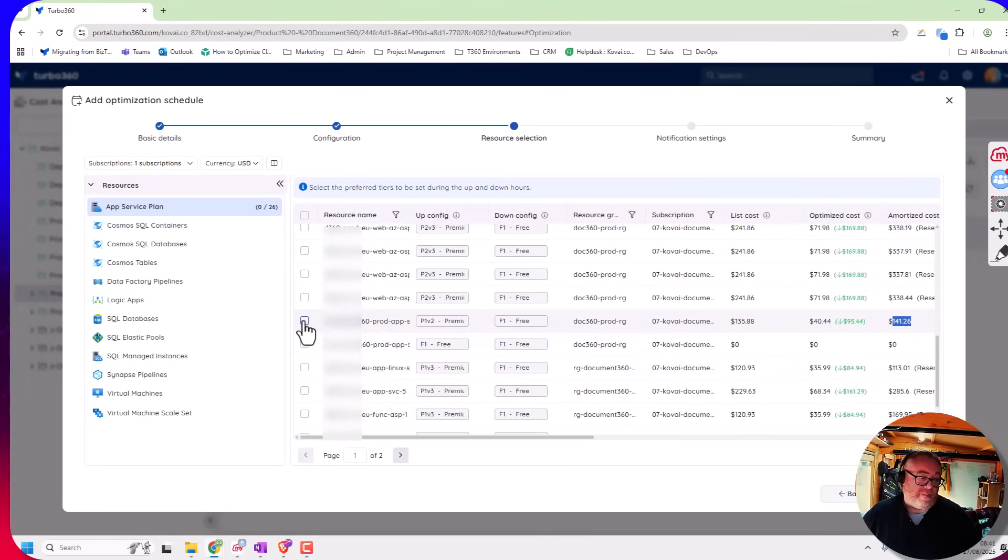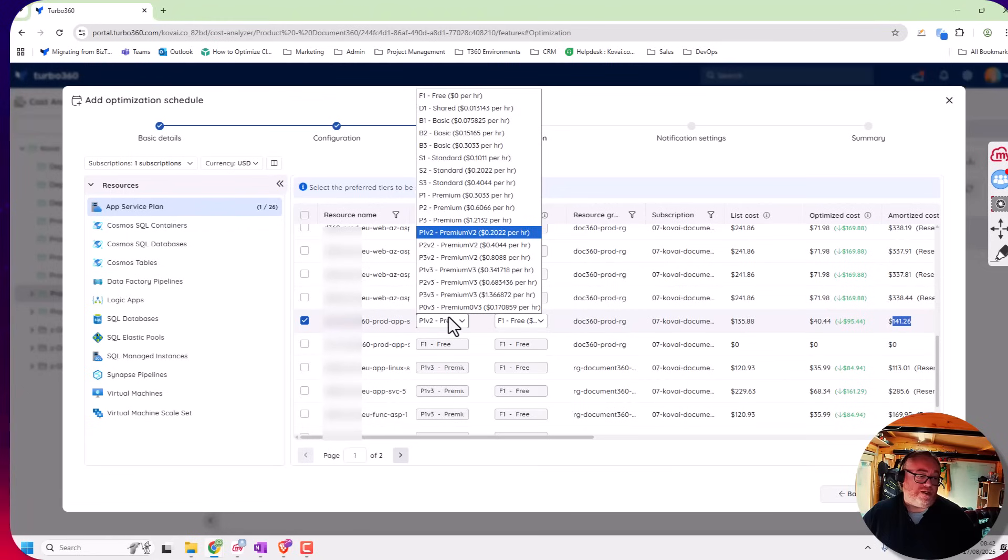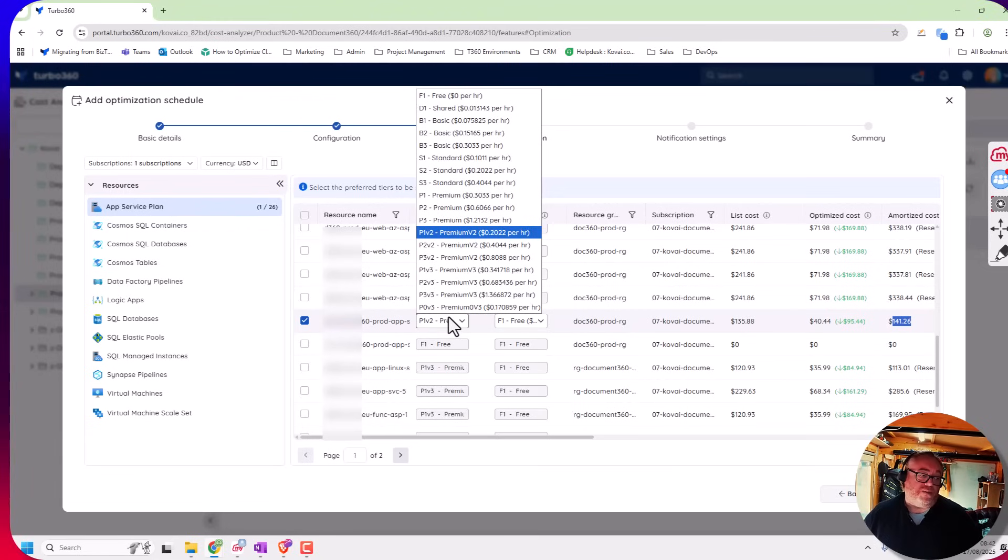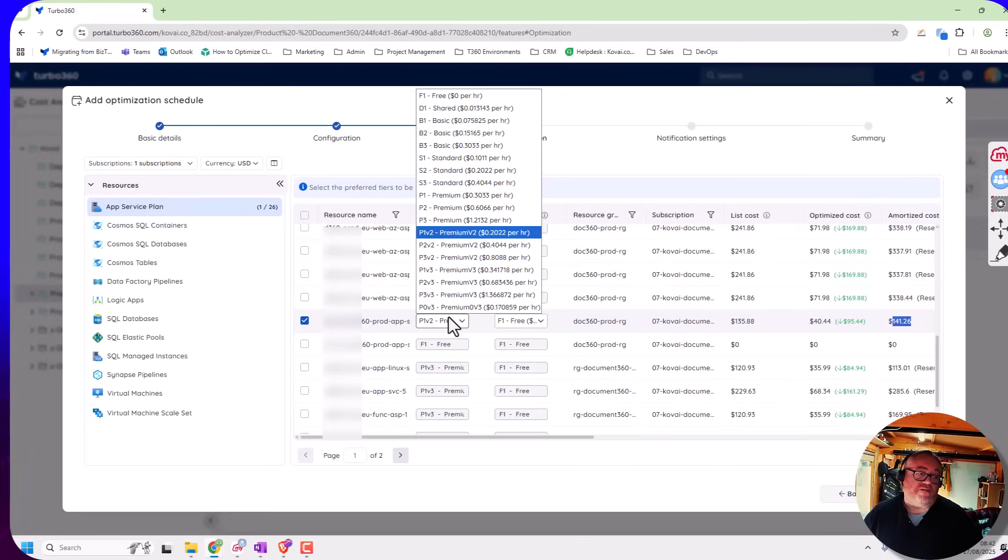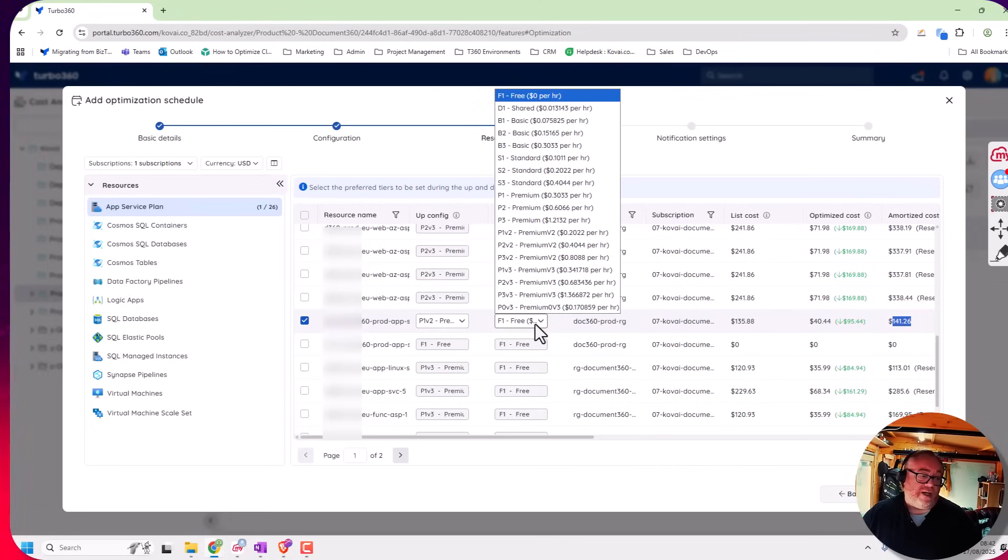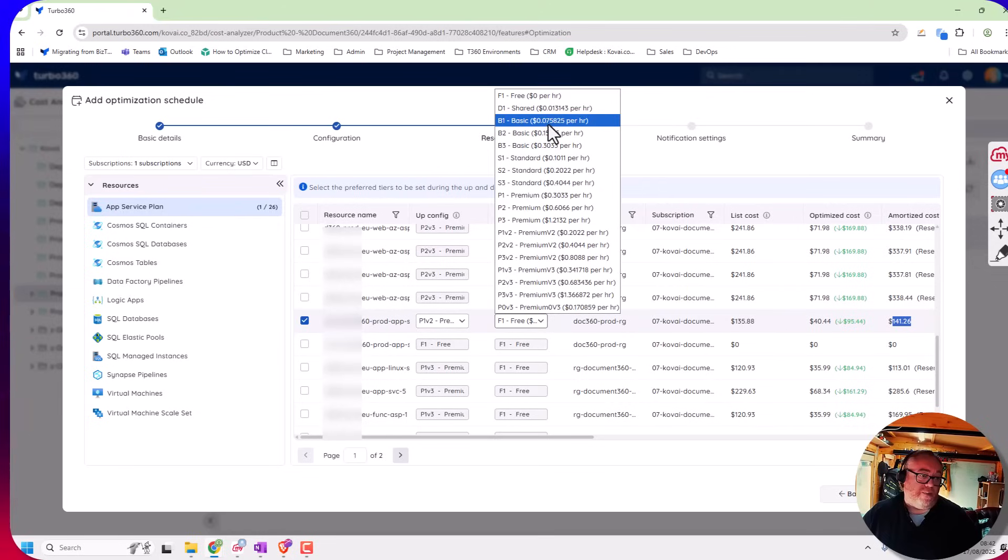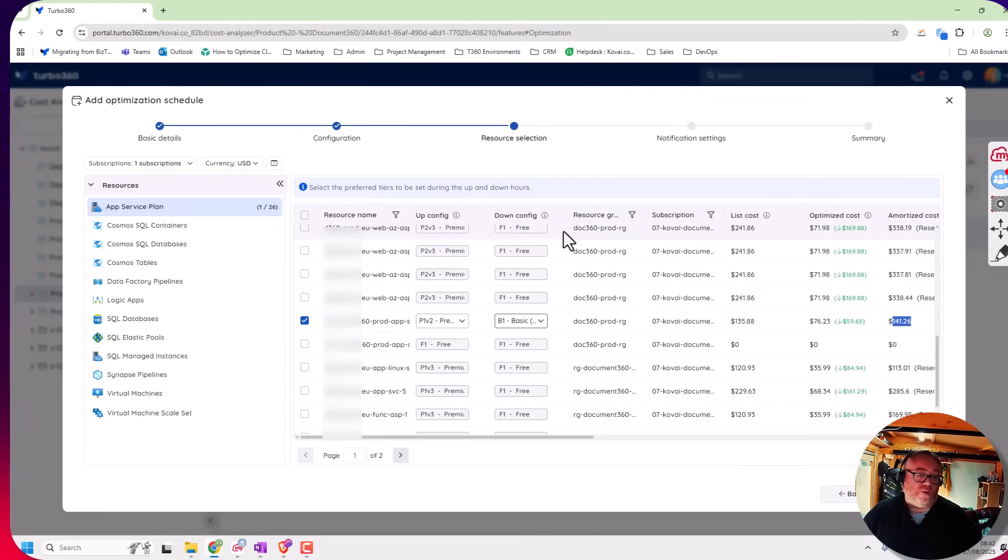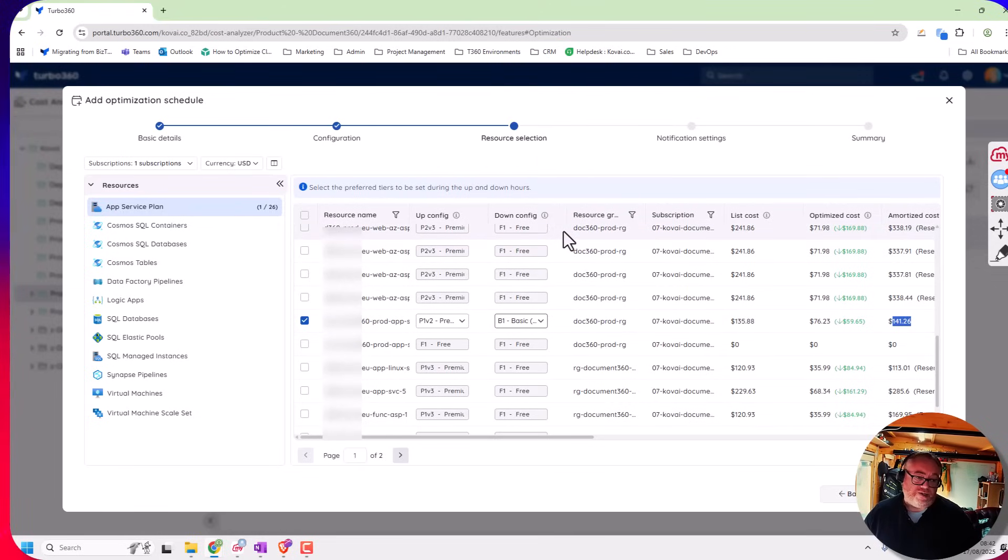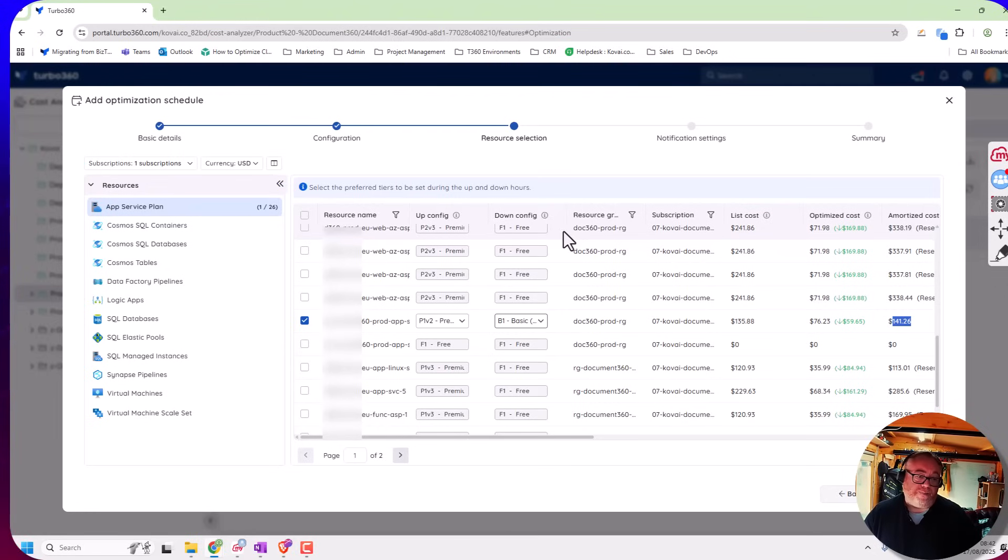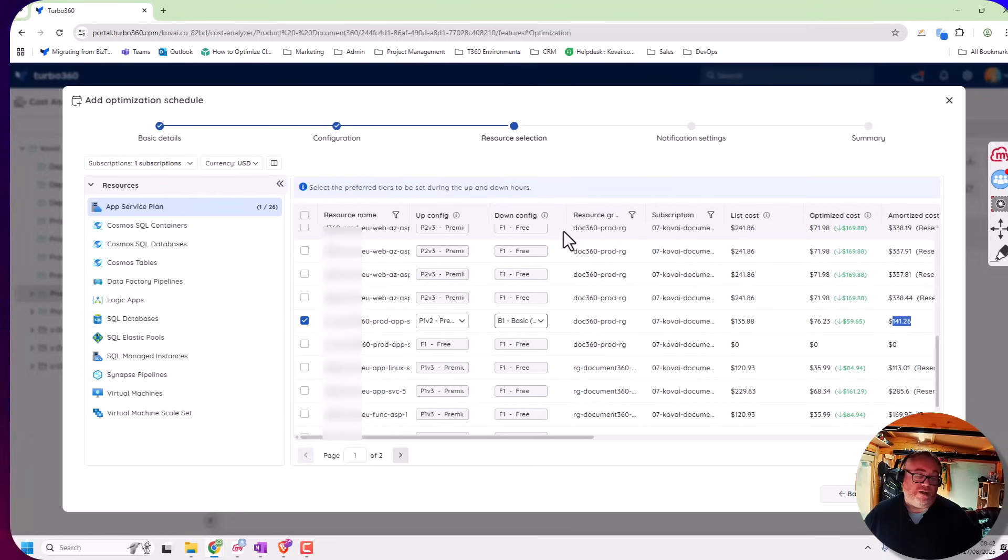So what I might choose to do is I might say right this plan here is a P1 V2 currently. And what I want to do is when the schedule goes red we want to change the size of the plan so it's a smaller plan. So a good example might be I might drop that down to a basic B1 out of hours. So Turbo360 will see the transition to the red time, it'll go and resize this app service, make it smaller. Then overnight it'll be a reduced size so we'll be saving some money and then in the morning just before we start work it'll scale it back up to a P1 V2.